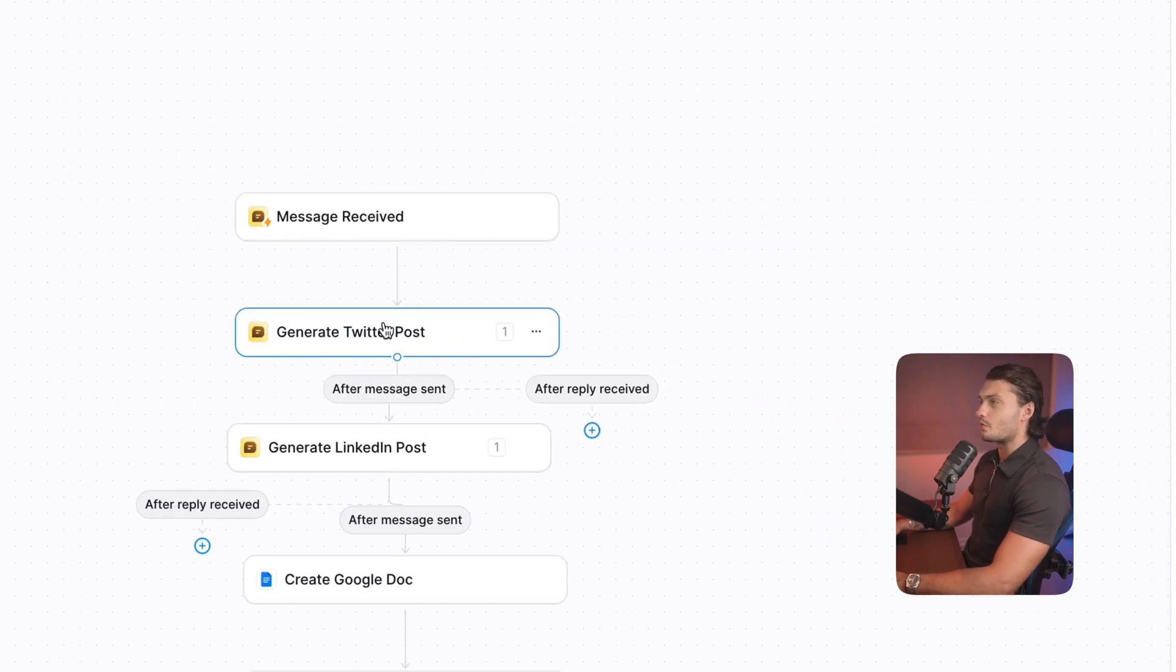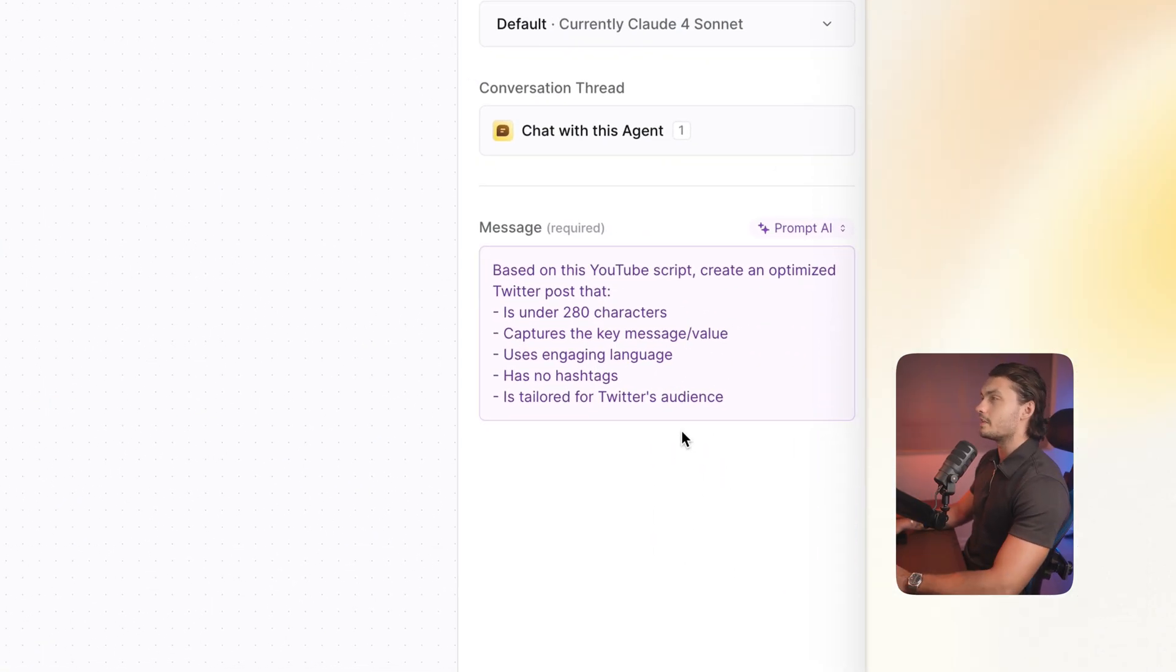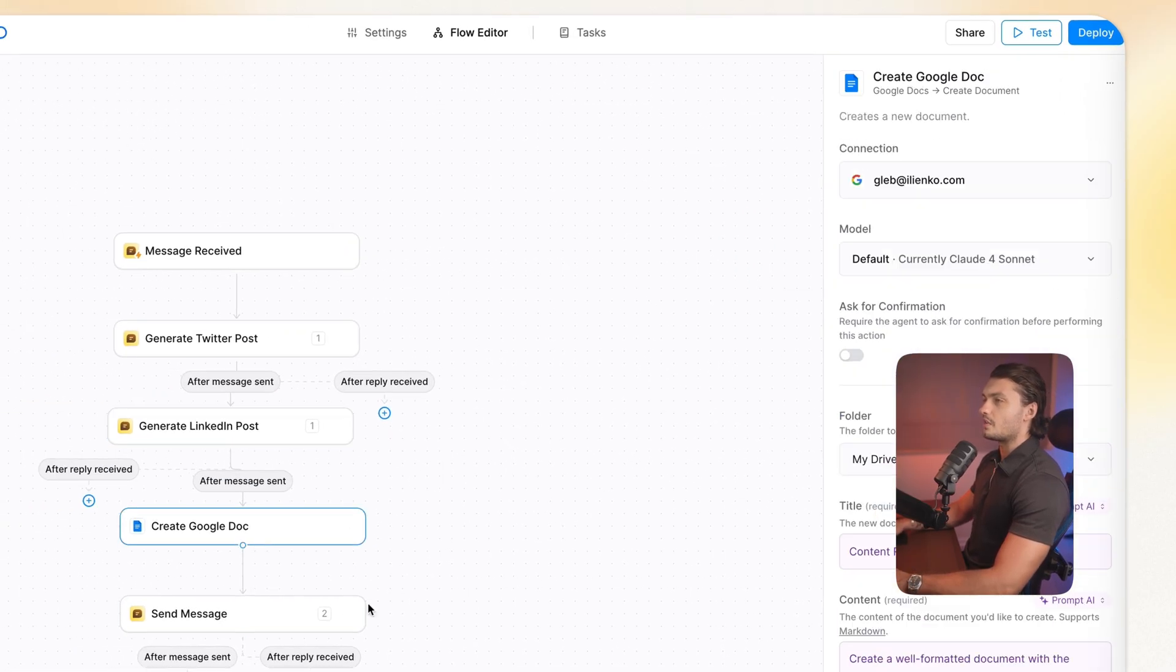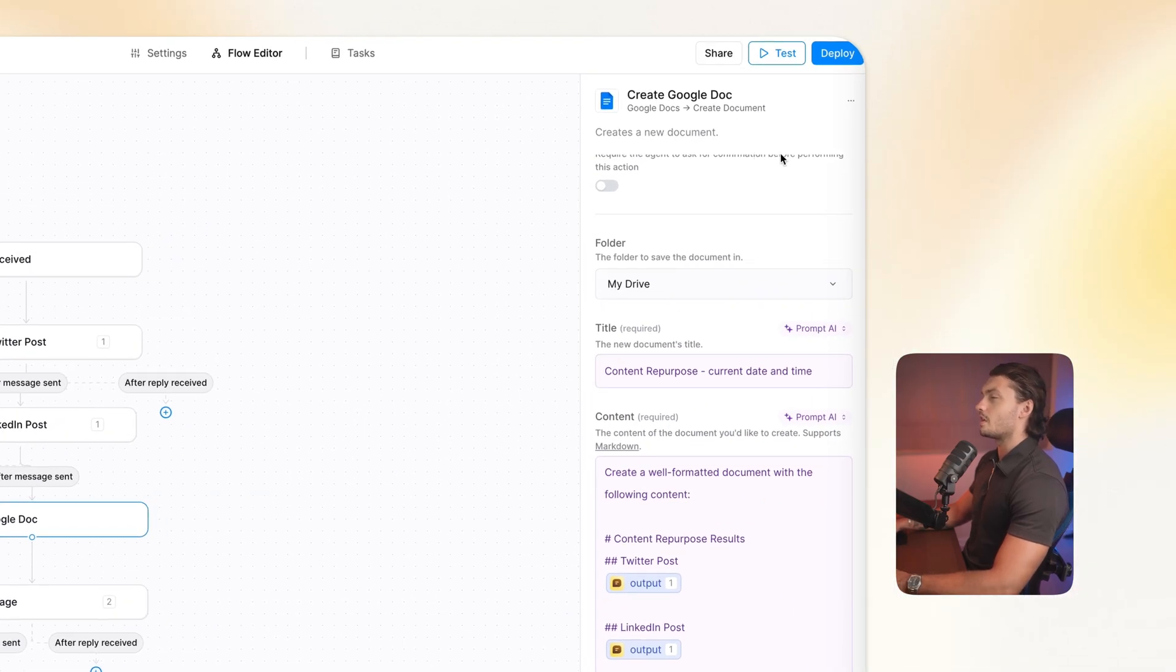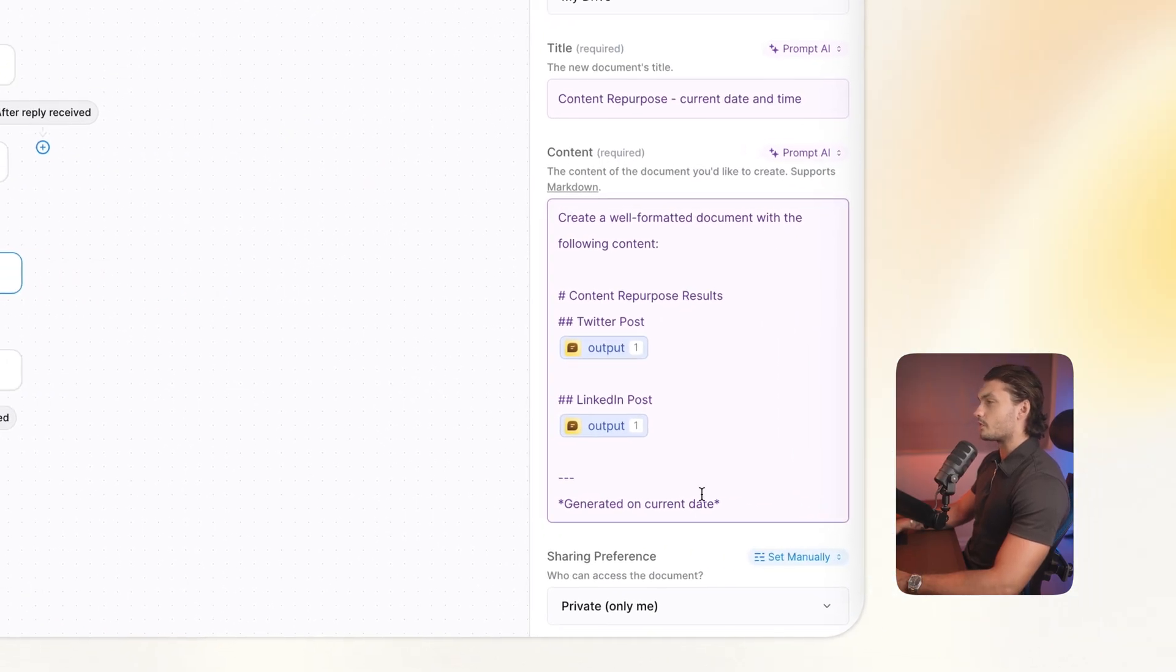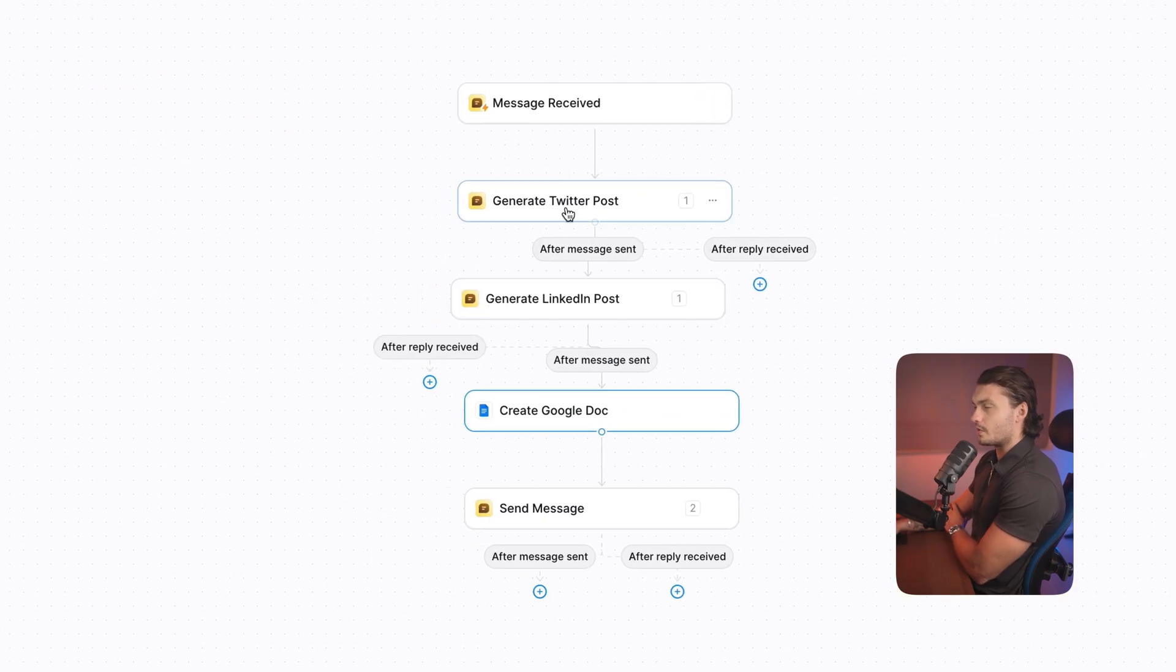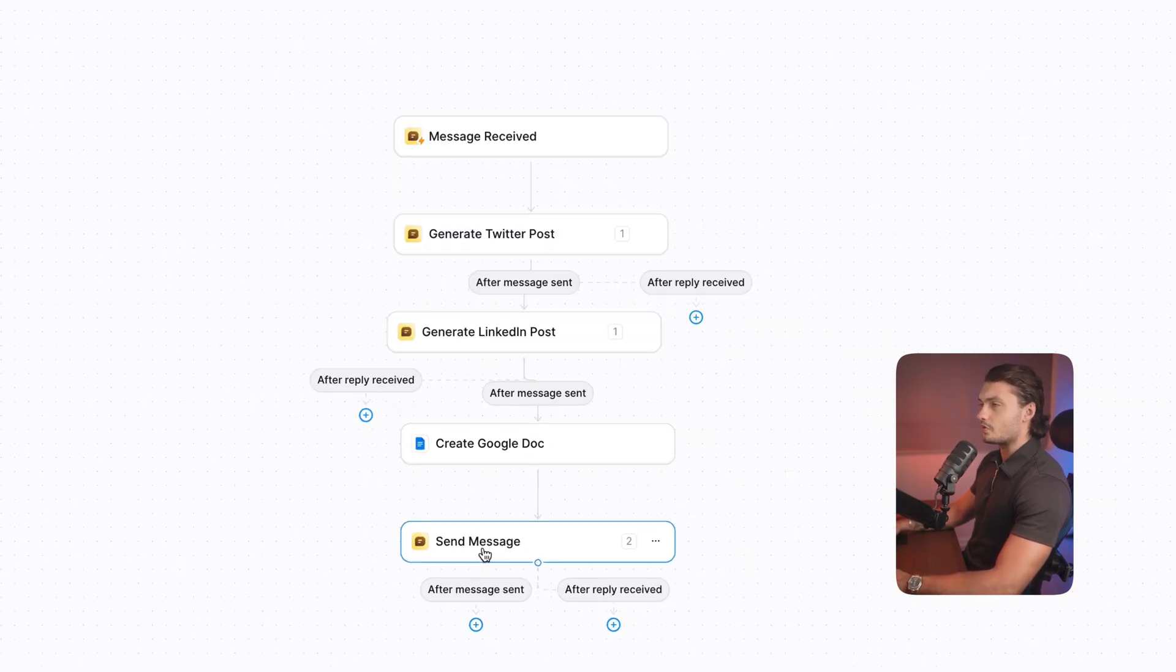Then we have the other steps, so generating the Twitter post. Once again, the prompt has already been taken care of by Lindy. So this will actually take our transcript and turn it into a Twitter post. Same here for the LinkedIn post. And then here we have the Google Doc as well. So create a Google Doc in my Google Drive with the outputs from these previous steps. So this prompt was also done by Lindy as well. And it automatically linked to the outputs from these previous ones. And then lastly, I just added this send message step myself.